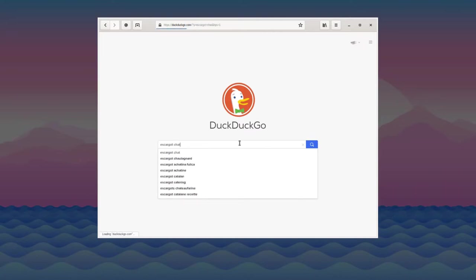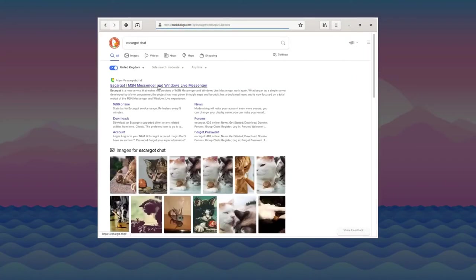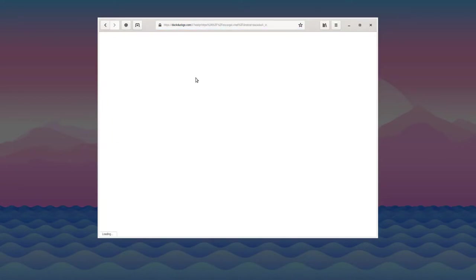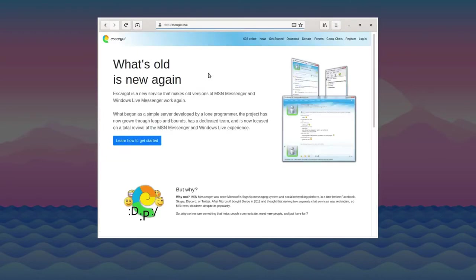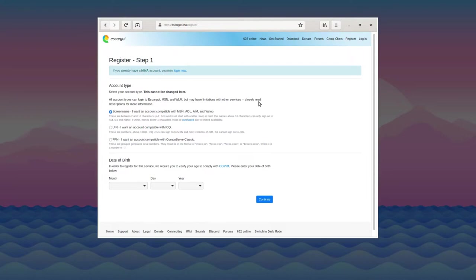Just search for Escargo Chat and it should be pretty straightforward. I'd recommend making a screen name so that you can use the clients properly. It's a pretty straightforward registration process. All you need is your username and password remembered, and we can continue.